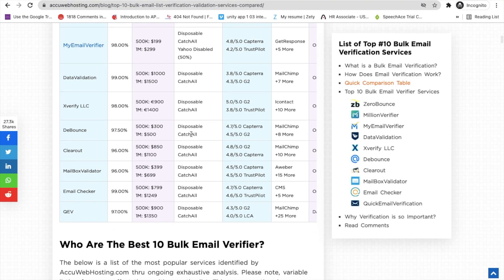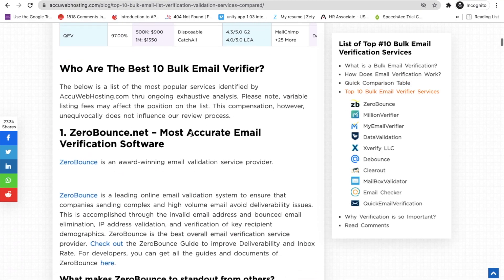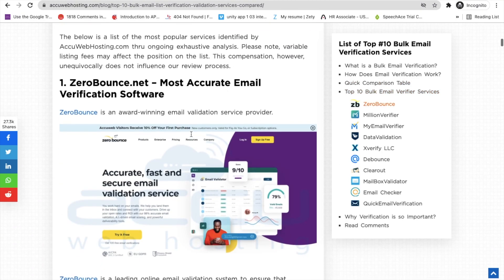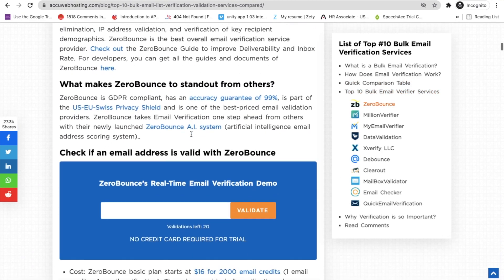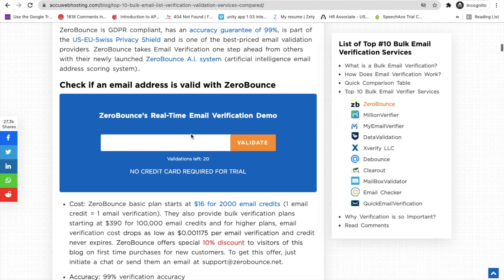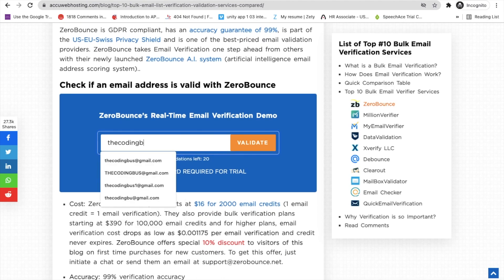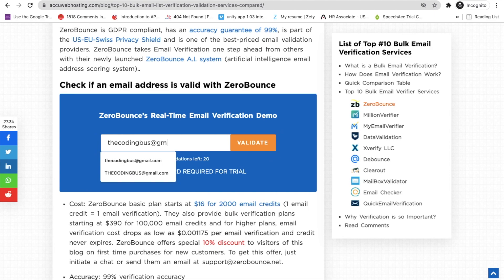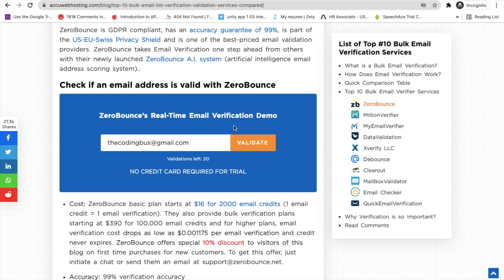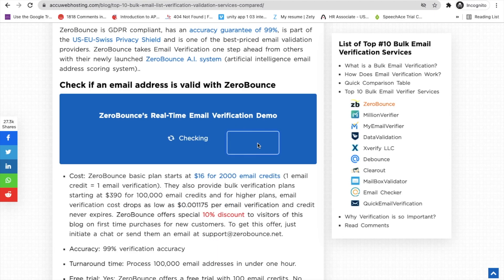Let me just try some tools here. I'll try this one — ZeroBounce — and just type in some email address, suppose my own email address, and check if it's valid or not. Let me click on validate and check.